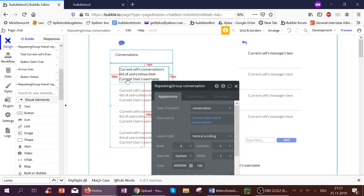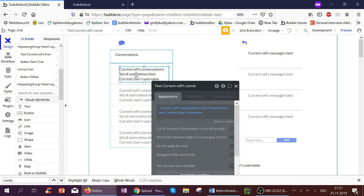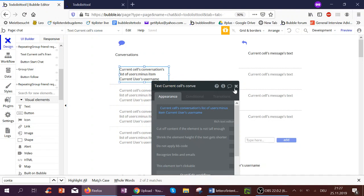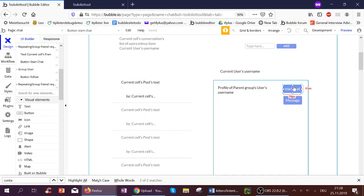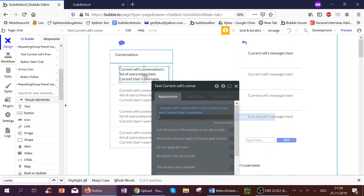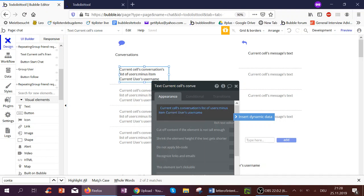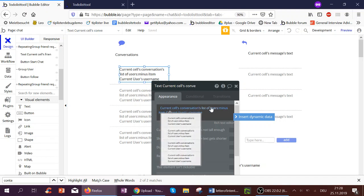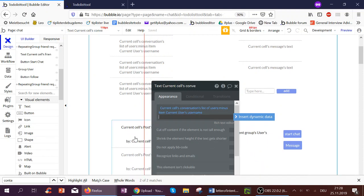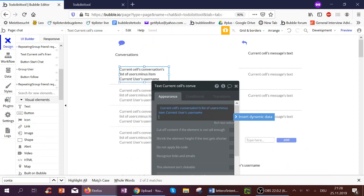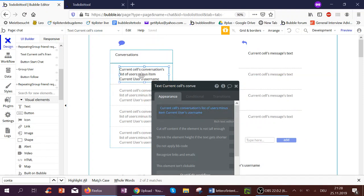In this list of conversations, we want to see the username of the user we're going to chat with. Displaying this is not that easy, because anyone can start a chat — either the recipient or the sender. So we only want to show the person who is not the current user. Therefore, we use the current cell's conversation's list of users, and we subtract the current user from this list to just show the other users — because we might have a group chat too.